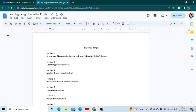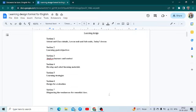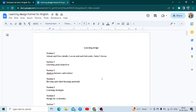Basically, a learning design in English has seven sections. In the first section you have to write down the details about the school, the class, the lesson unit, the subunits, and today's lesson.